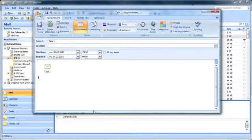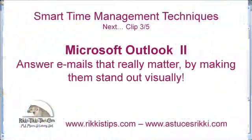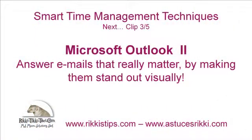And here we are again, at the end of another of Ricky's Refresher tutorials. Hope you liked what I showed you today! Please be back for the next session to discover how to make important messages stand out visually in your inbox, for example by giving them a specific color. Until then, best regards from me, Doris Edwards, in Geneva, Switzerland.